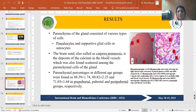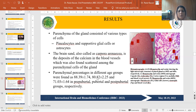Brain sand, also called corpora arenacea, consists of deposits of calcium and was found scattered among the parenchyma cells of the gland. Parenchyma percentage in different age groups was found to be highest in the pre-pubertal group, followed by pubertal, and significantly lower in the post-pubertal group.